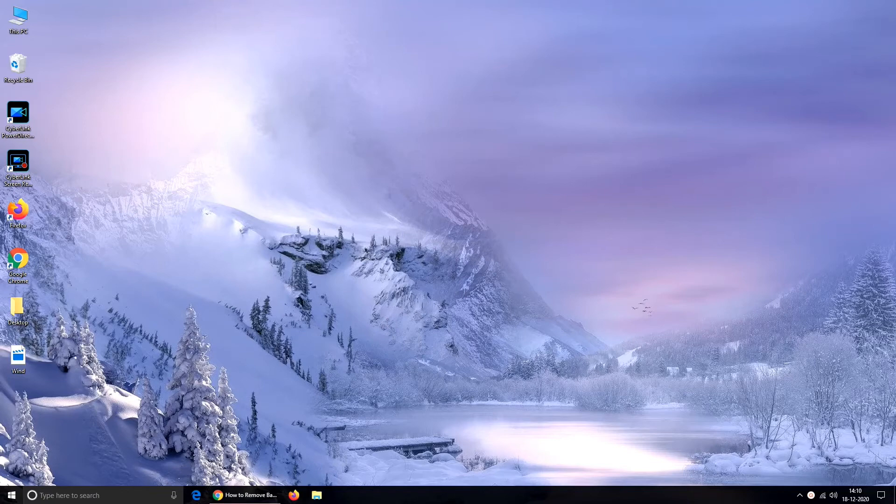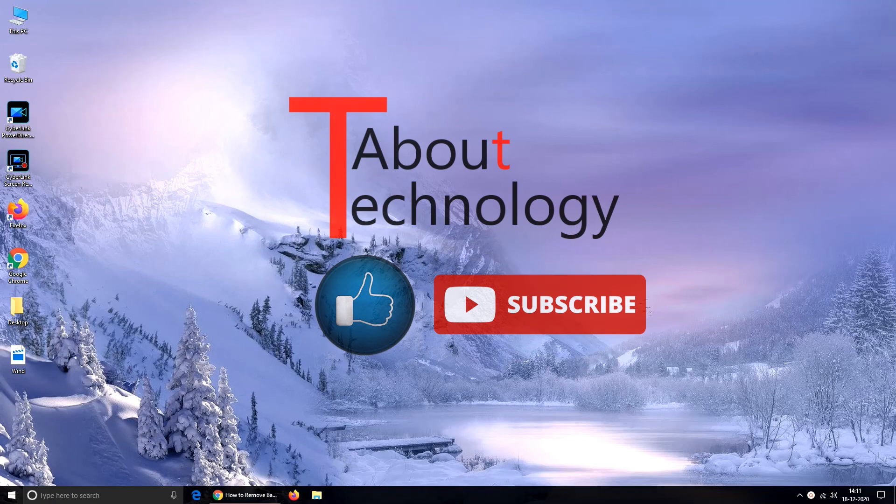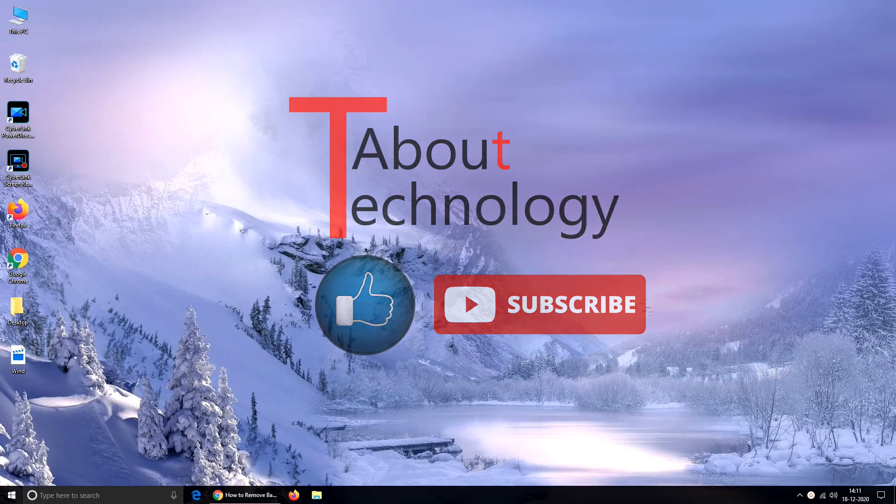So that's all friends. Hope you find the video useful. Please like and share this video and do subscribe our channel About Technology. You can drop your queries in our comment section. We will be back again soon with a new video. Till then take care.